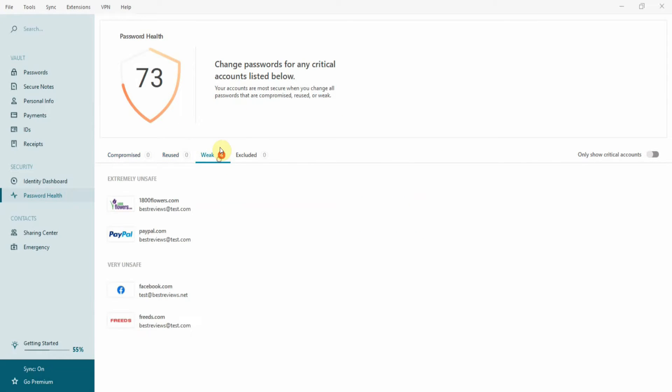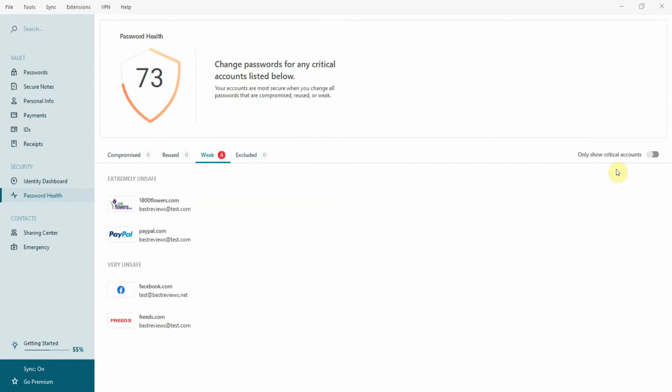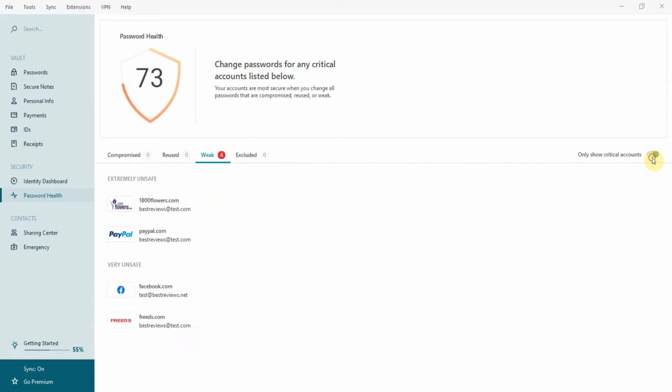You can toggle the app to only show your critical accounts, and it's really easy to check what you need to improve, like weak passwords and reused credentials.